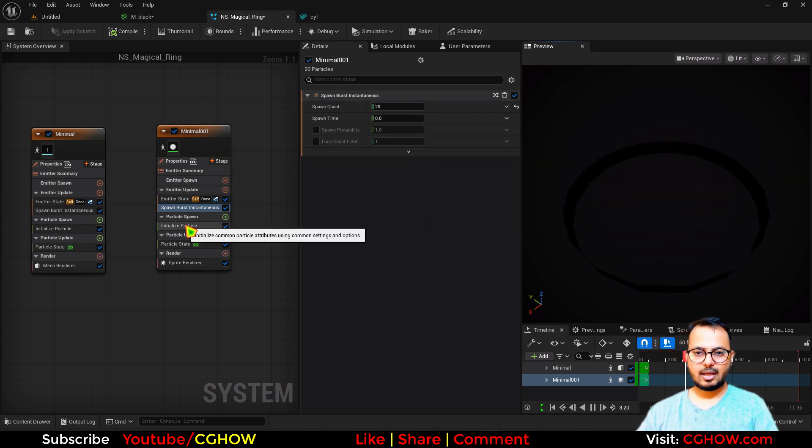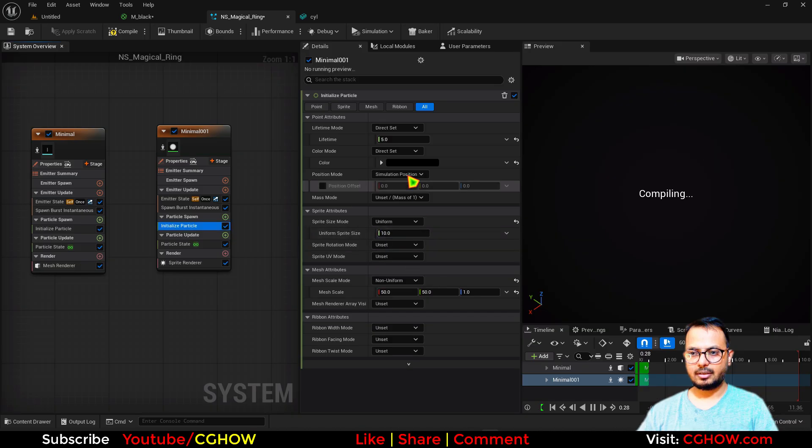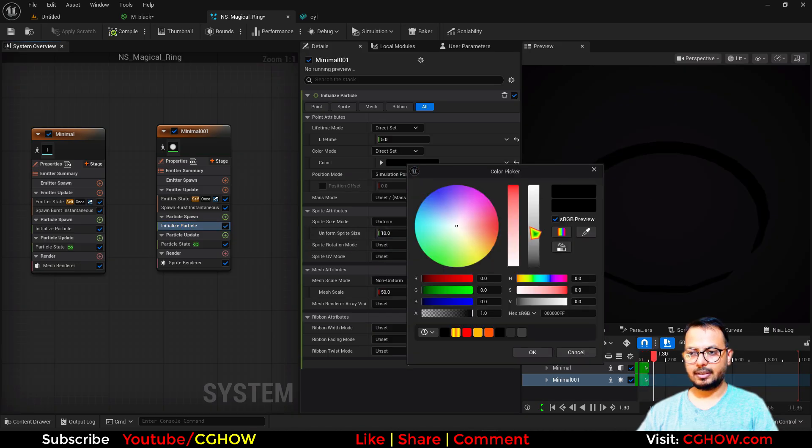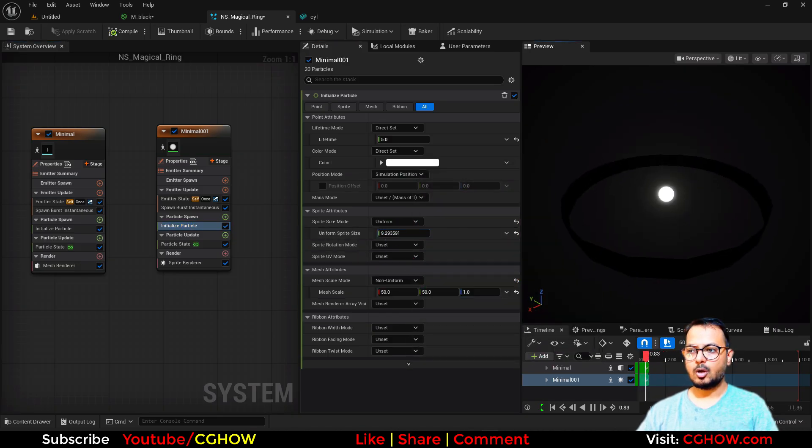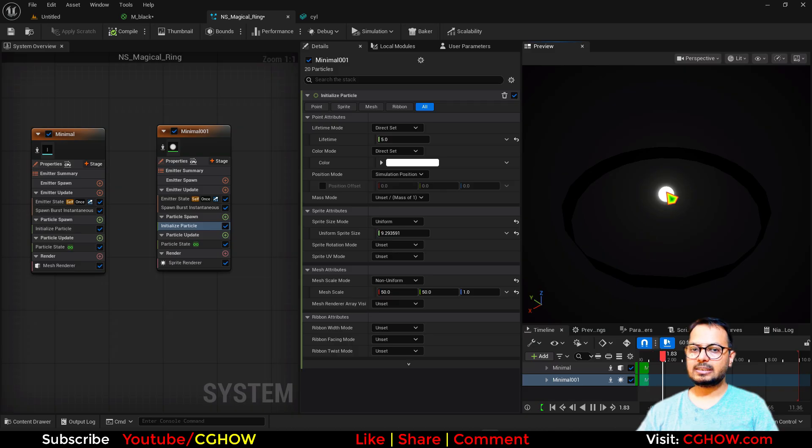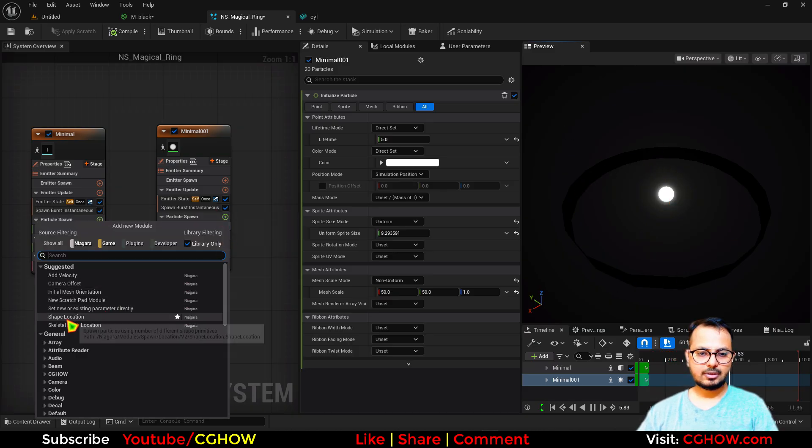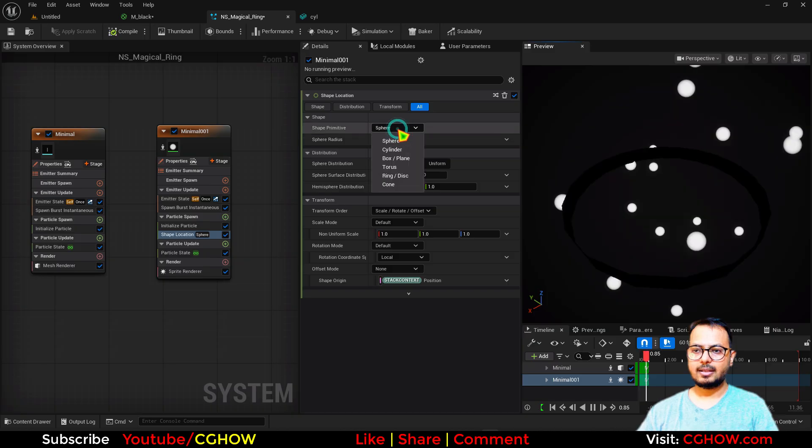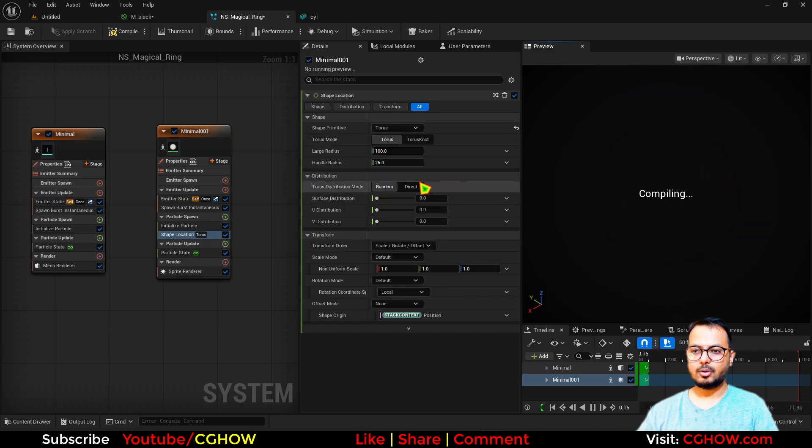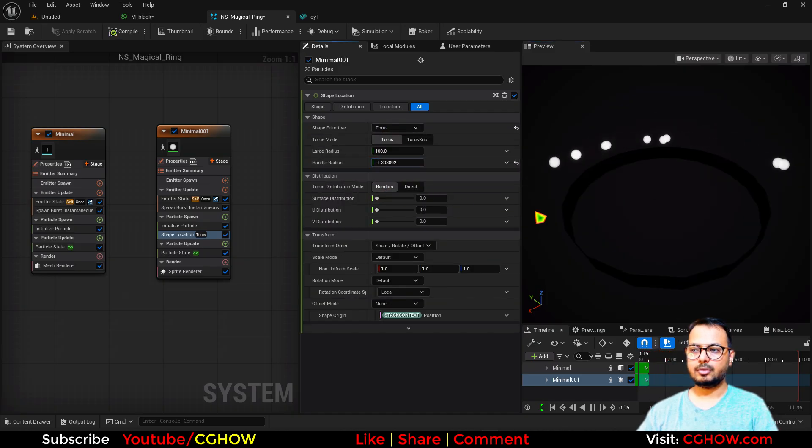Instead of this, let's say I have a sprite renderer. And then let's say I have 20 particles. Cool. And let me make the size of the particles and make this white. So this is the size. Cool. Now these 20 particles should align to the radius of this, so I'll just use shape location. Then I'll use torus and make the torus radius 0.